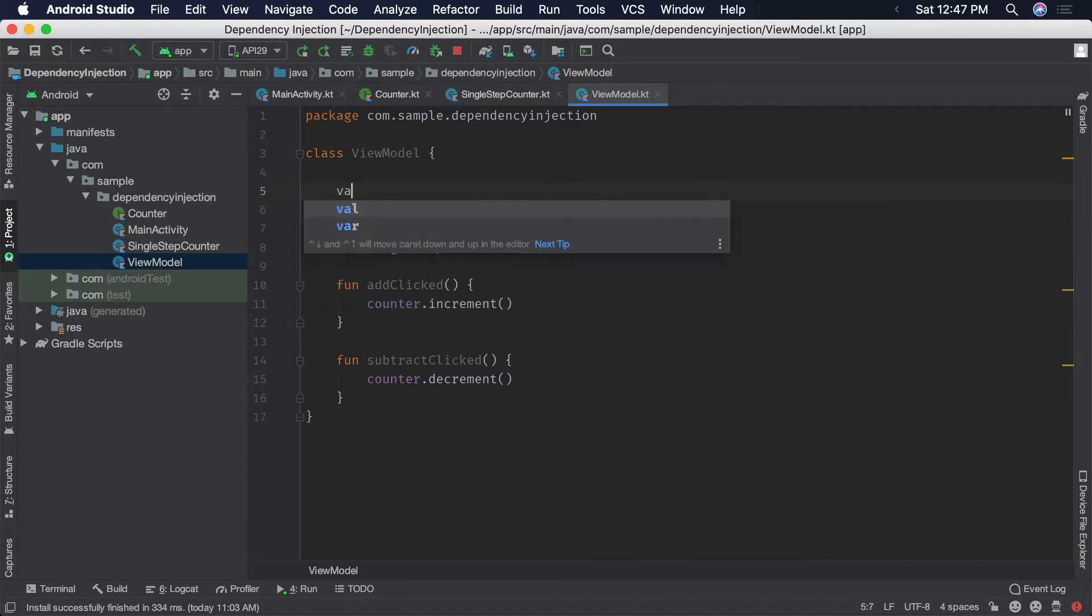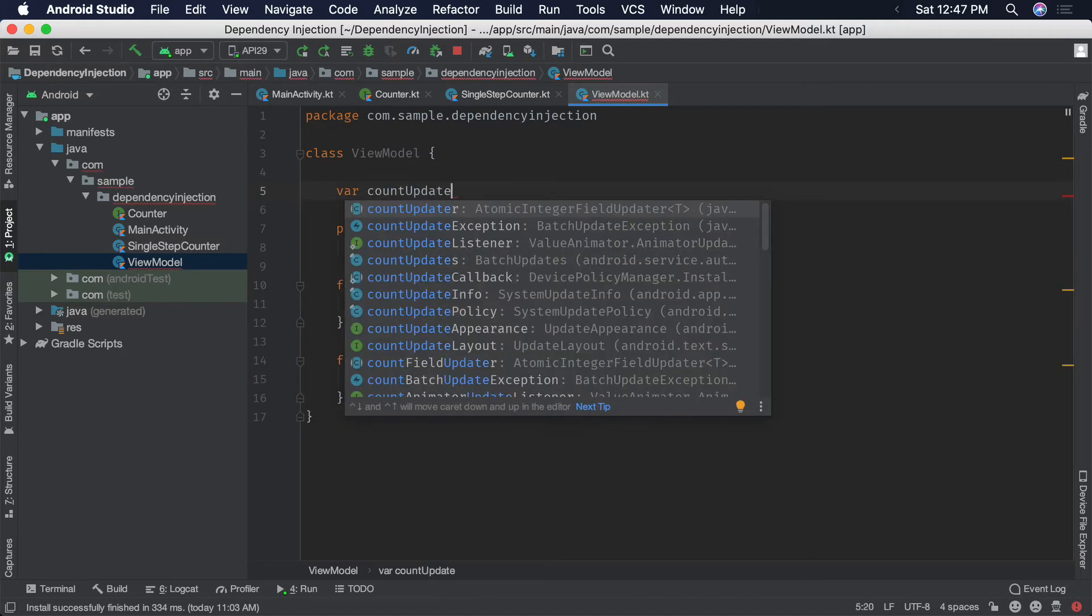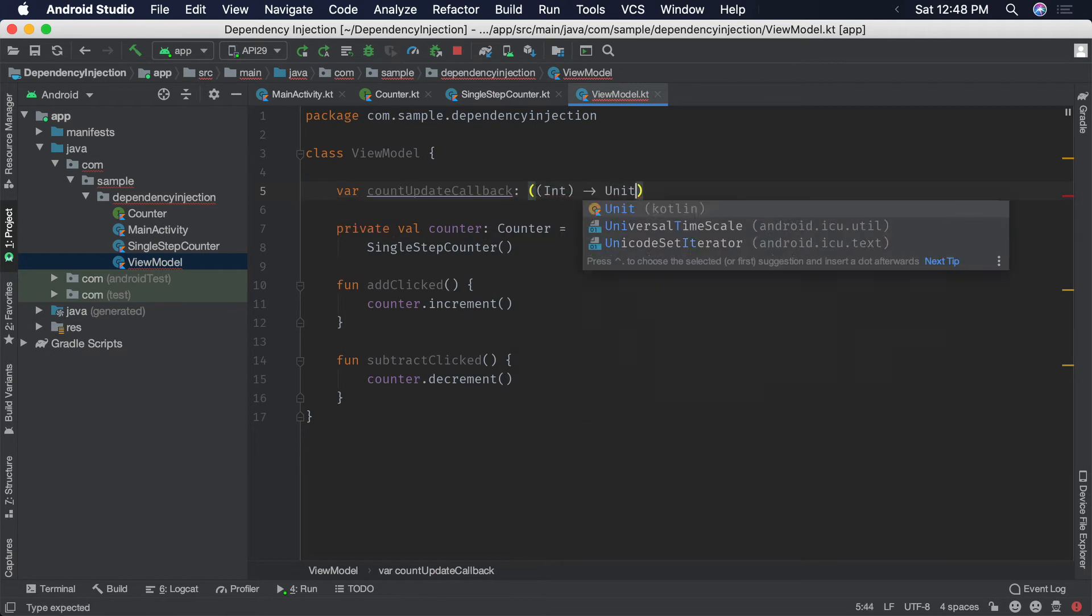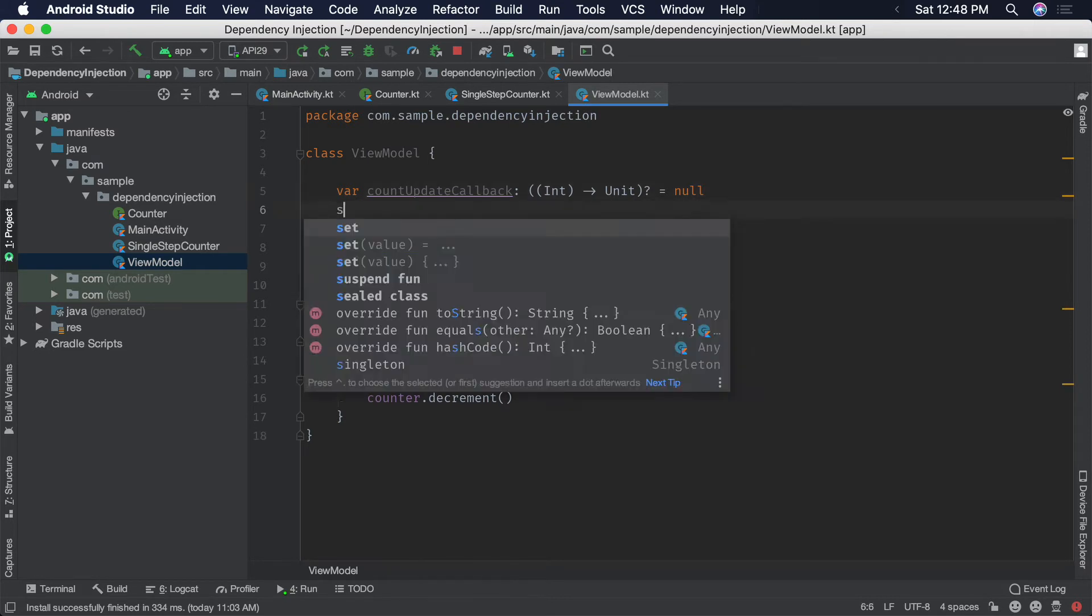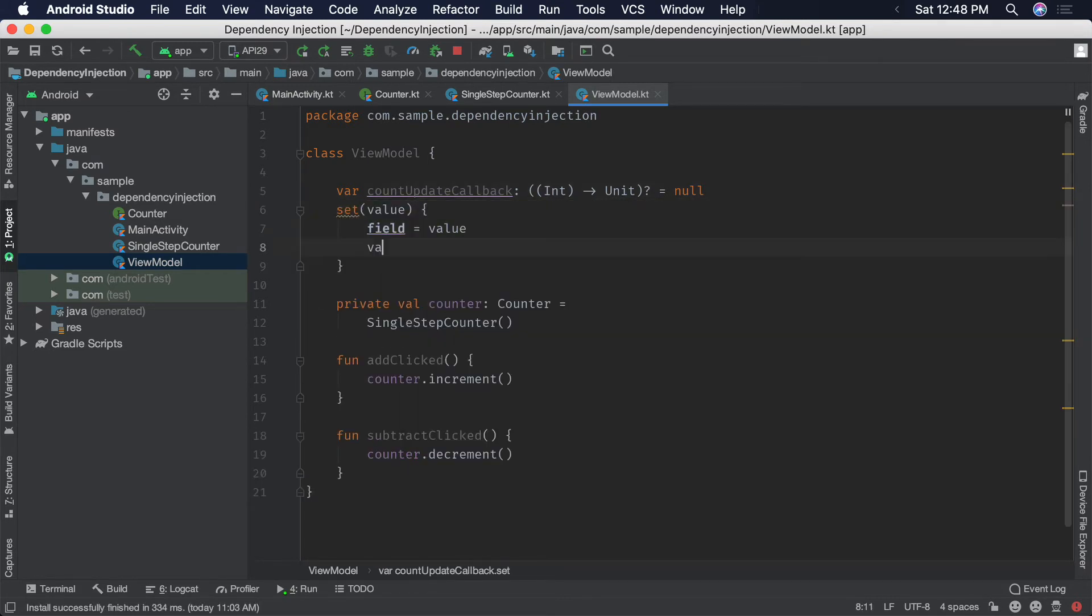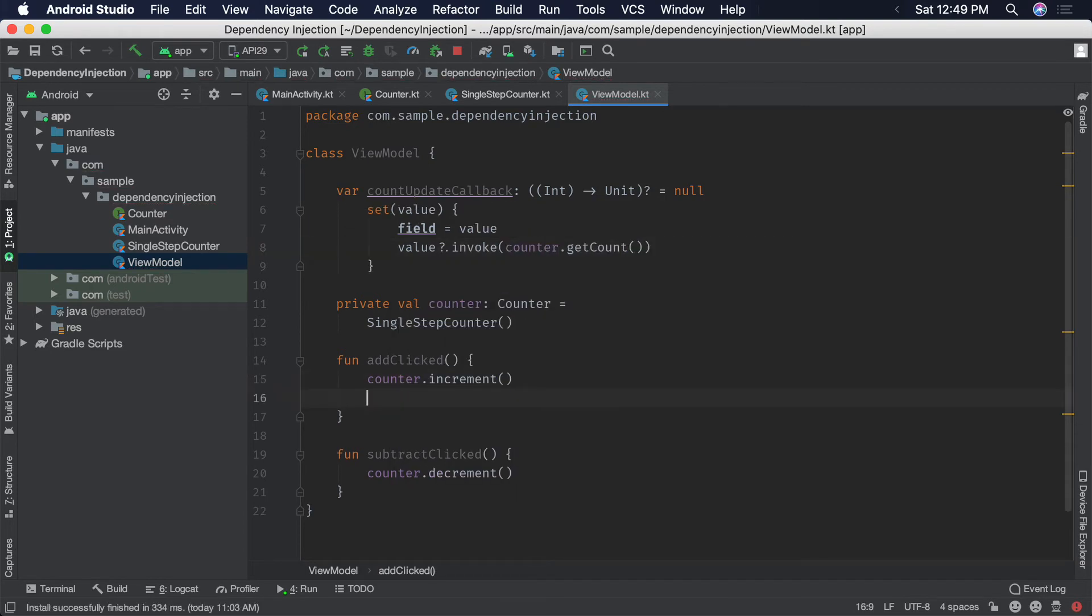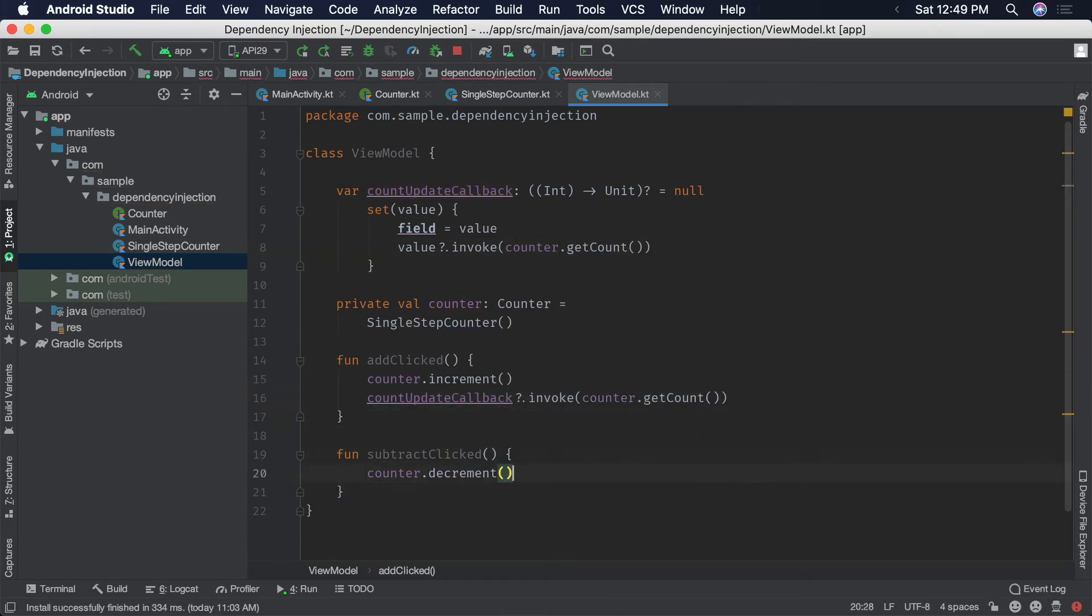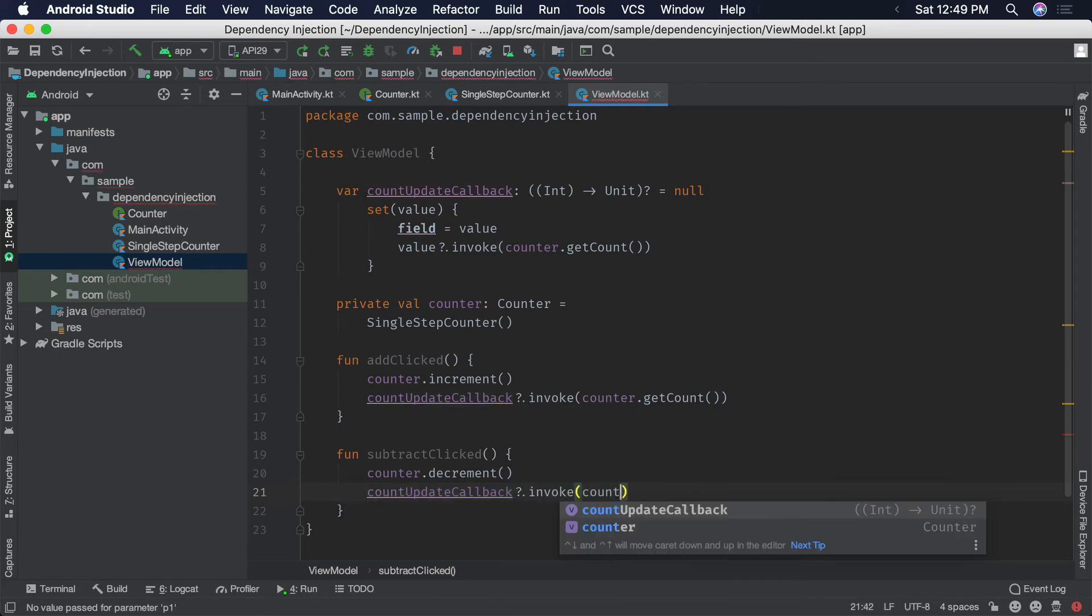We'll add a callback that the activity can set in the view model in order to get updates when the count changes. This will be a function that has an integer value argument and returns nothing. Using a custom setter, we'll call the function immediately with the current count value. We'll also add function calls after each button click is handled to dispatch the new counter value.